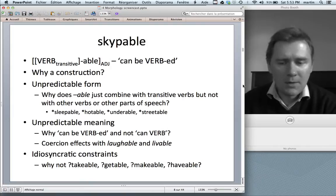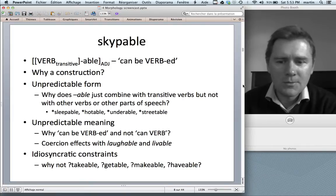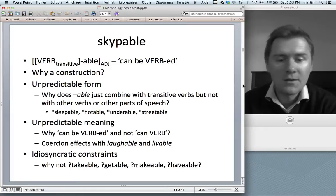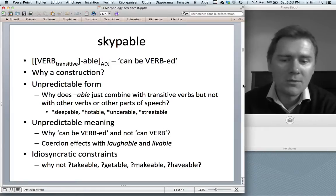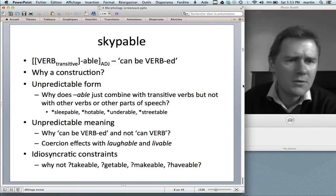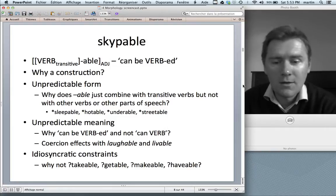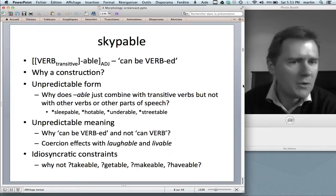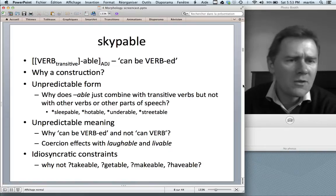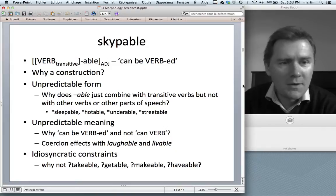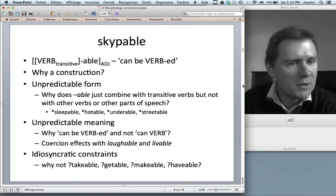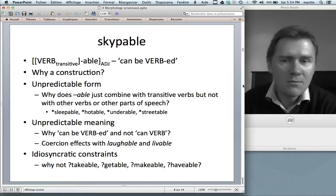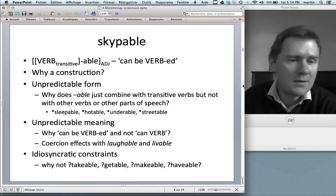More seriously, there are quite a number of transitive verbs that don't seem to participate in the construction. Take run-of-the-mill transitive verbs: get, make, have. Why not 'takeable,' 'getable,' 'makeable,' or 'haveable'? With 'haveable,' you might argue 'available' is there to block it. With 'getable,' same thing. But 'takeable' and 'makeable' — why not? It turns out speakers are remarkably reluctant to use them. So there are lots of idiosyncratic traits about this -able construction.